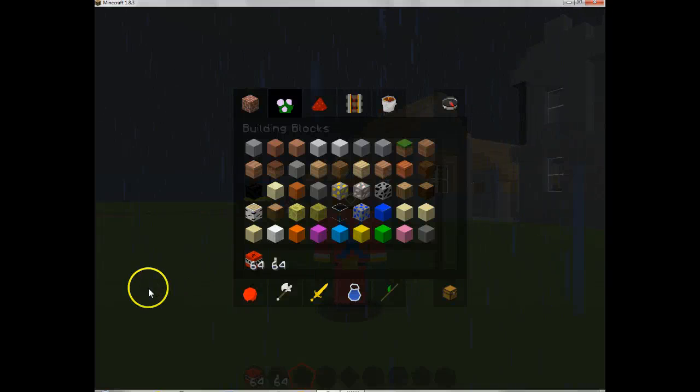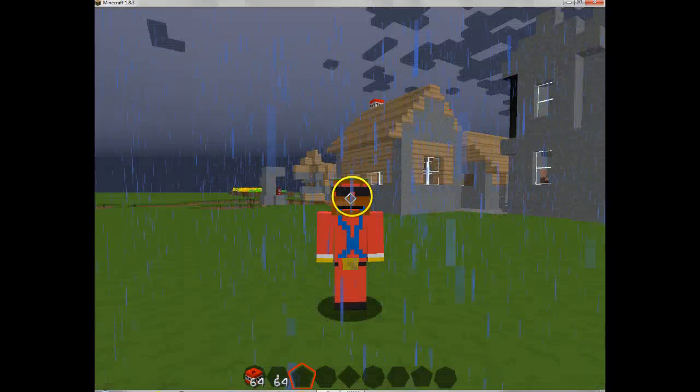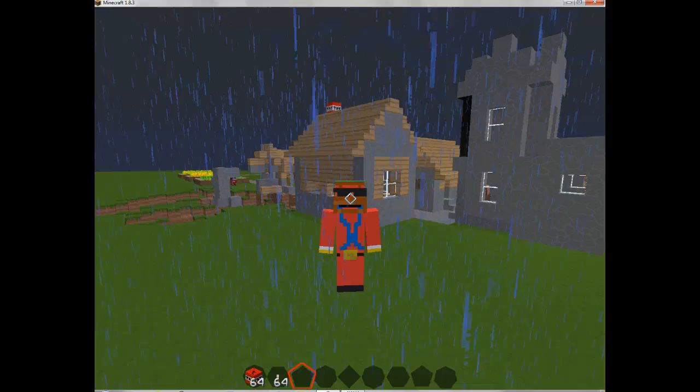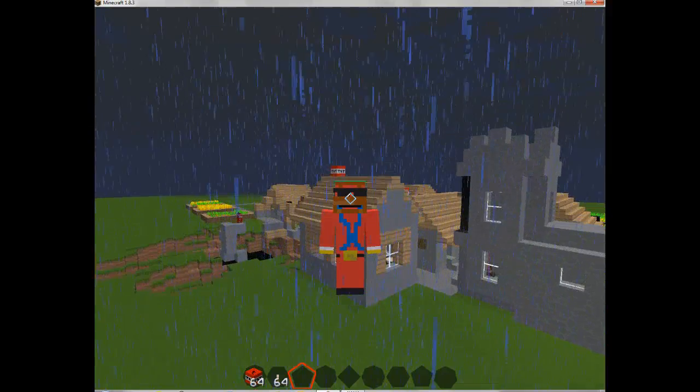Welcome back to my world, but today I'm going to show you how to make your own texture pack.